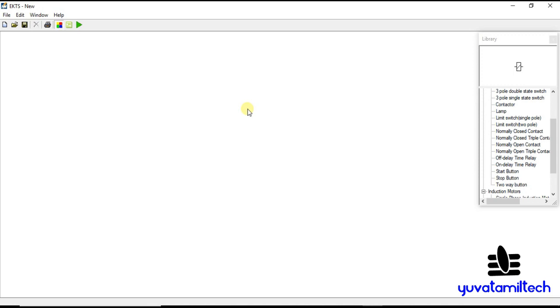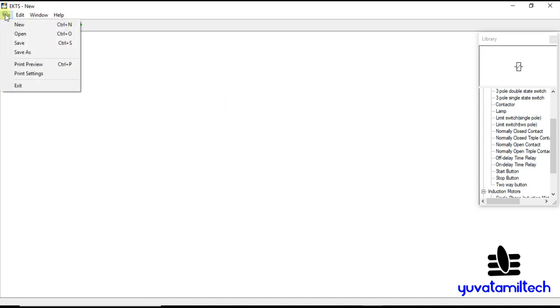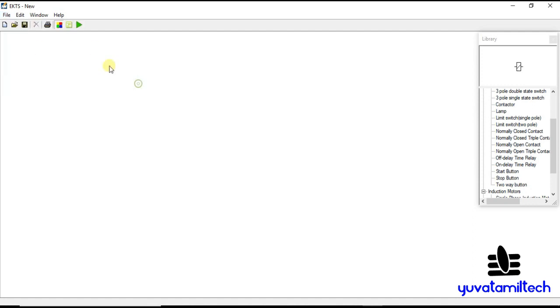Once you download it, you can save it. Now, you drop a circuit. It's very simple — but it can be complicated. You can handle it and use it. You can use File, Save, Open, and Print Preview, then delete it.